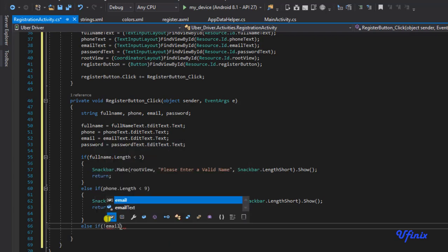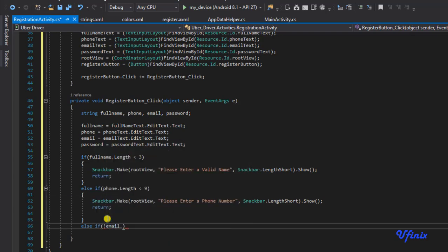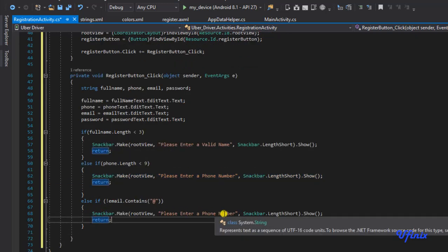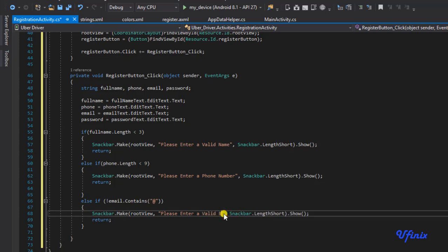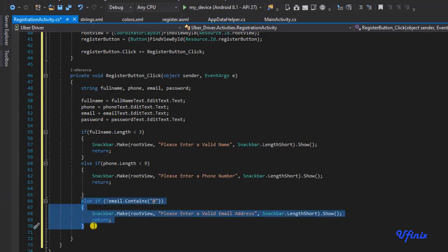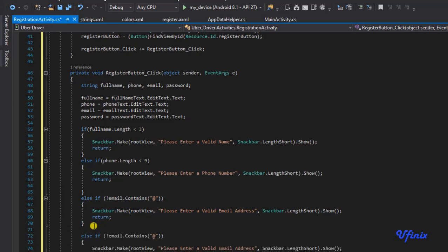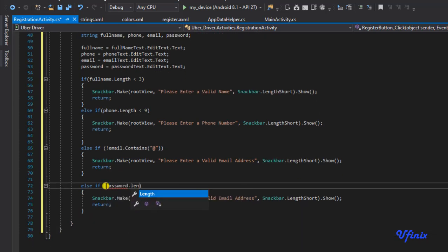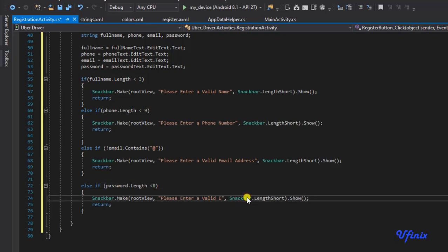We're also going to check if our email contains the at sign. And the last validation check will be for our password — I want a password to be at least eight characters. So if password.Length is less than eight, we show 'Please enter a valid password' and return.